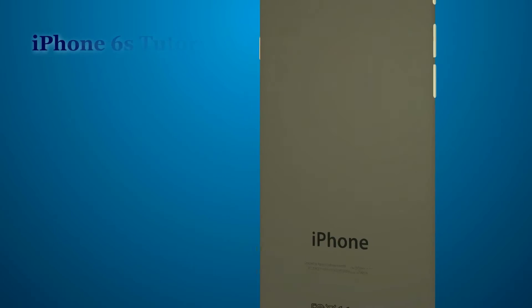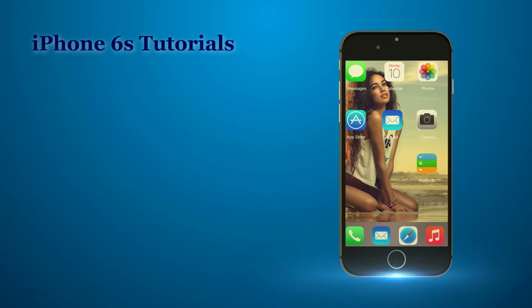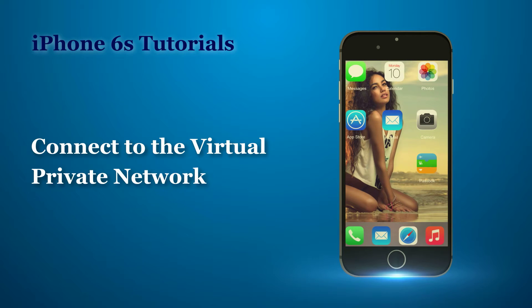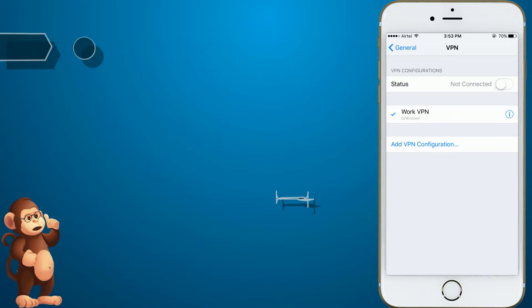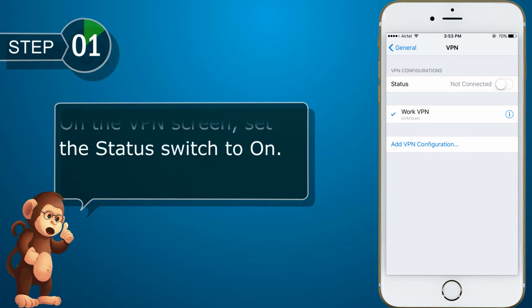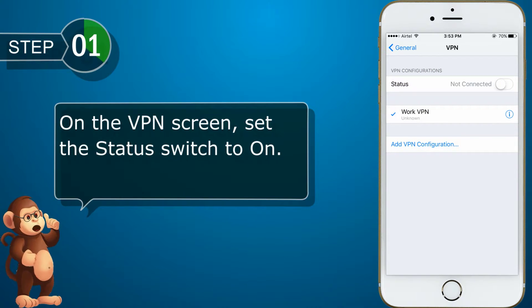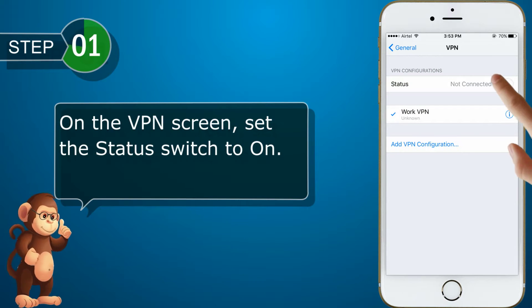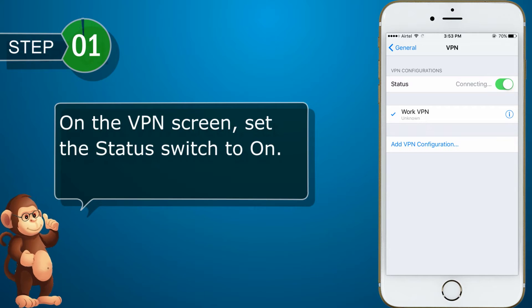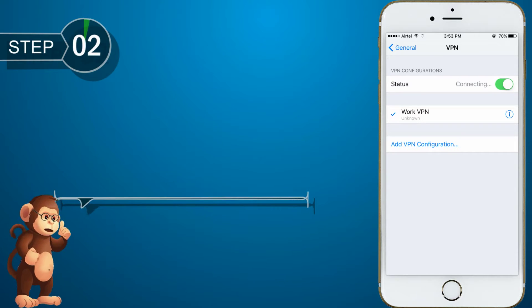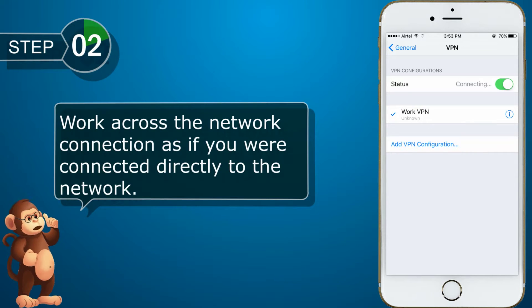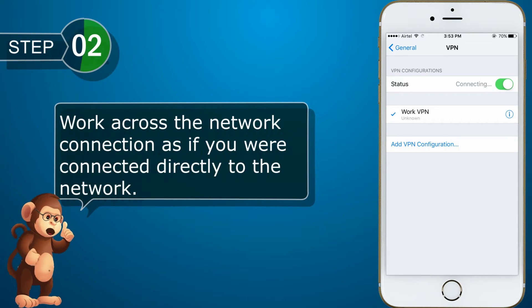Connect to the Virtual Private Network. On the VPN screen, set the Status Switch to On. Work across the network connection as if you were connected directly to the network.